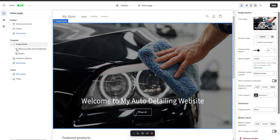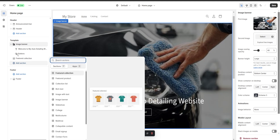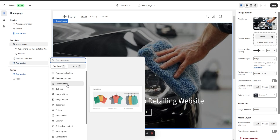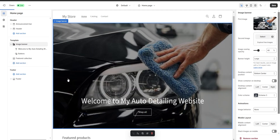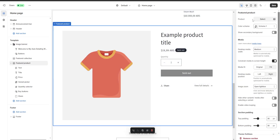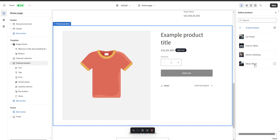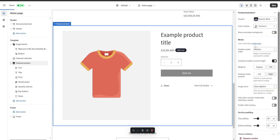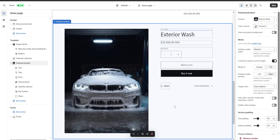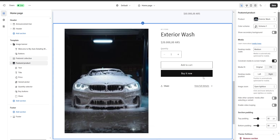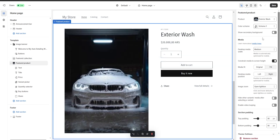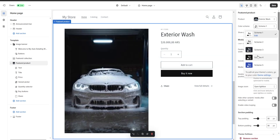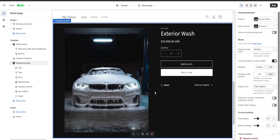Now let's say that we want to add a new section to our website. We're going to go over here on template, add section, and here we're going to have a bunch of different options — for example a featured collection, a featured product, a collection list, etc. For me I'm just going to choose a featured product, and here on the right we're going to select a product to be displayed — for example I'm going to choose my exterior wash and as you can see the product is going to be displayed right over here. Now let's say that we want to change the color scheme to match the vibe and we're going to put a nice dark theme.